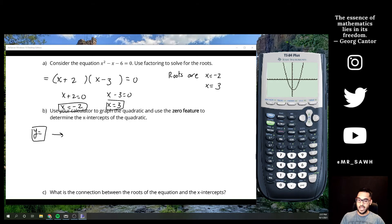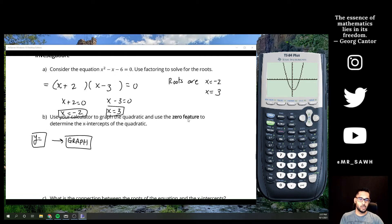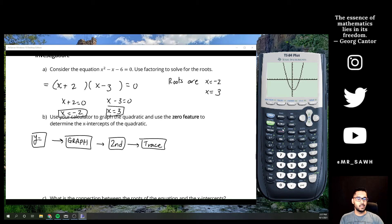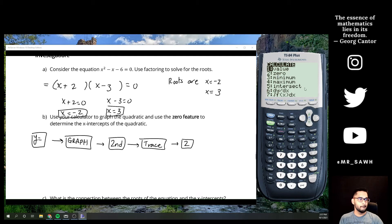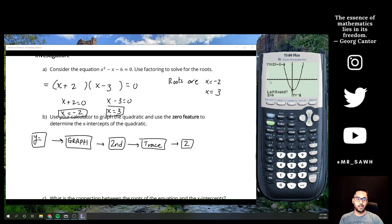I'll put the keystrokes in the order I did them: hit Y= first, then type in the equation, then press Graph. Now to use the zero feature, hit the second button and then trace. This brings up our calculate menu. Option number 2 is zero — you can press 2 or scroll down and hit enter.